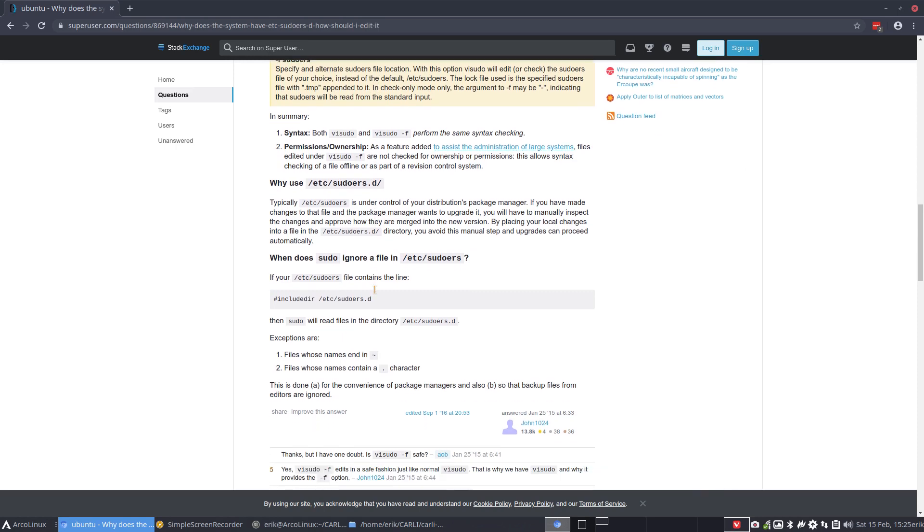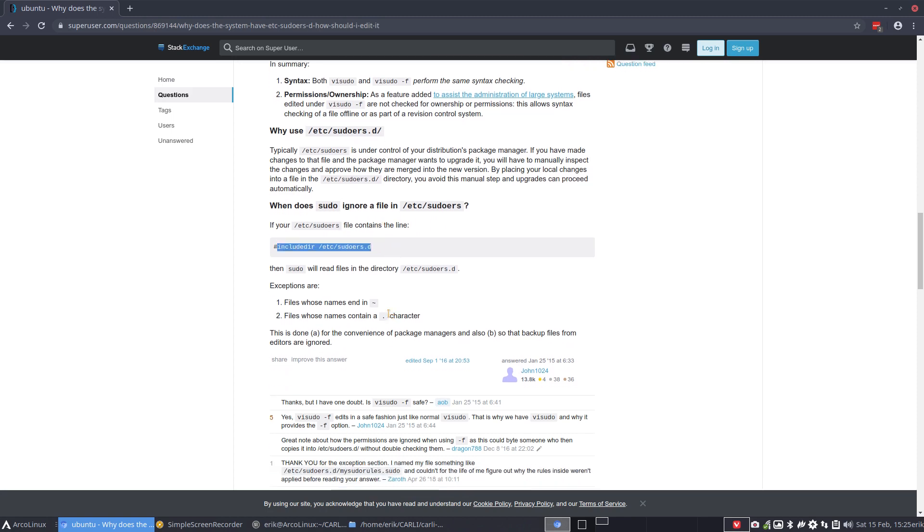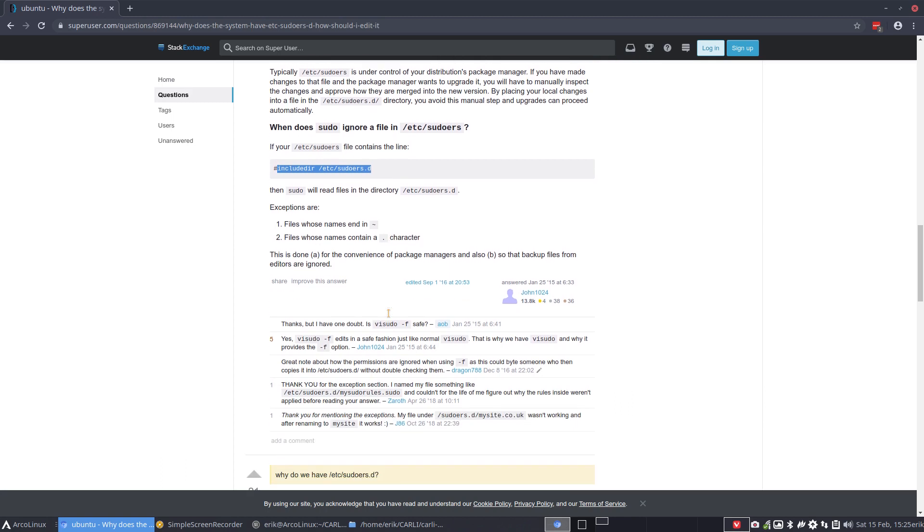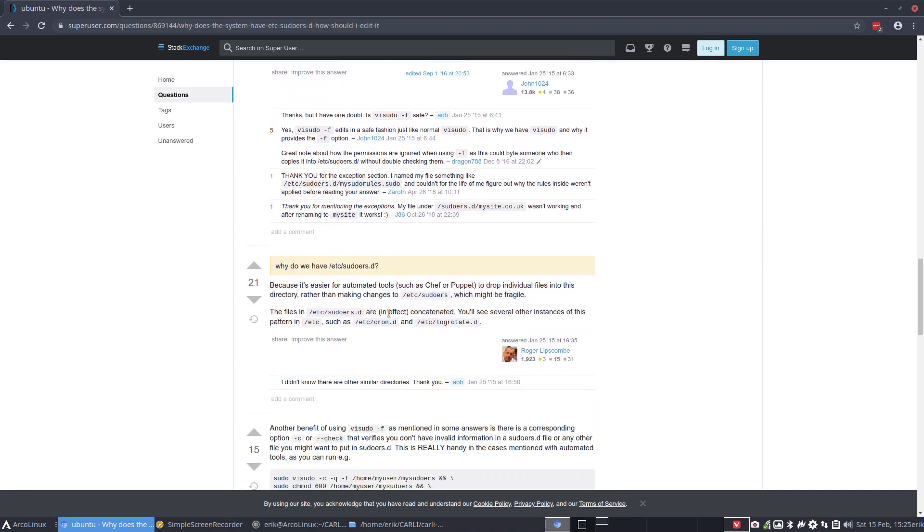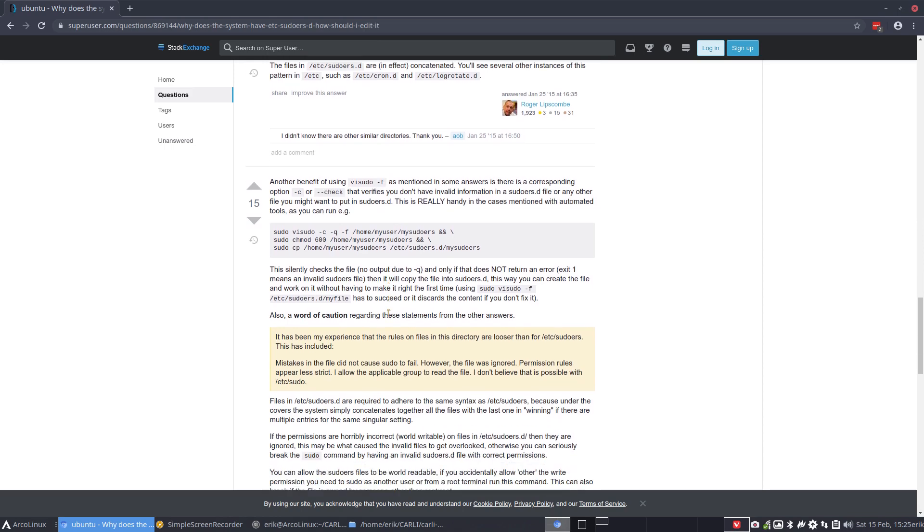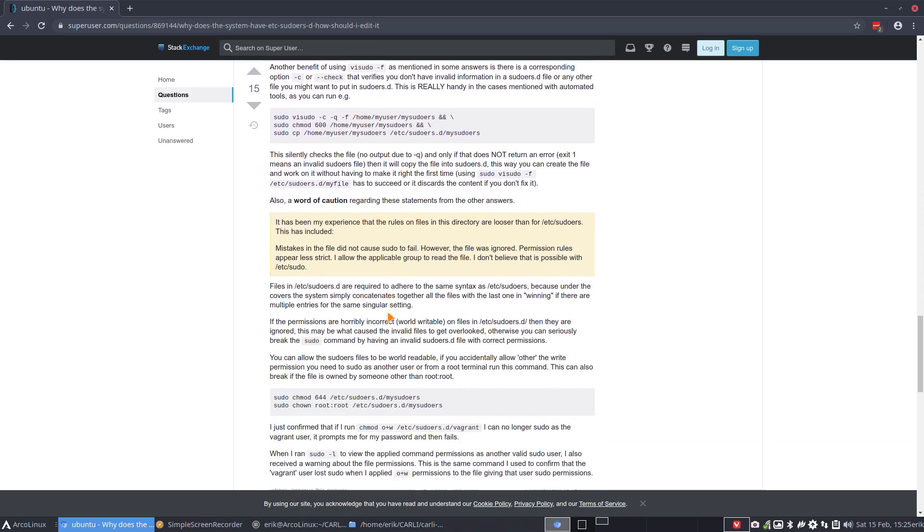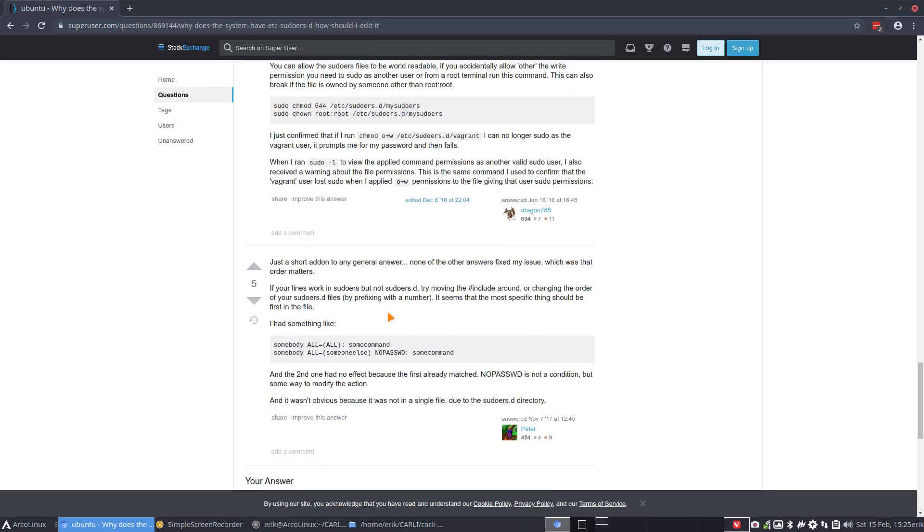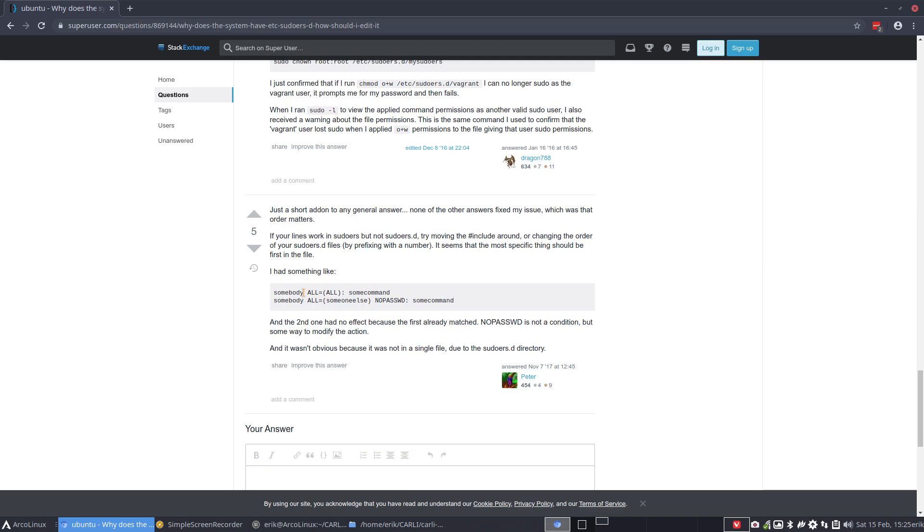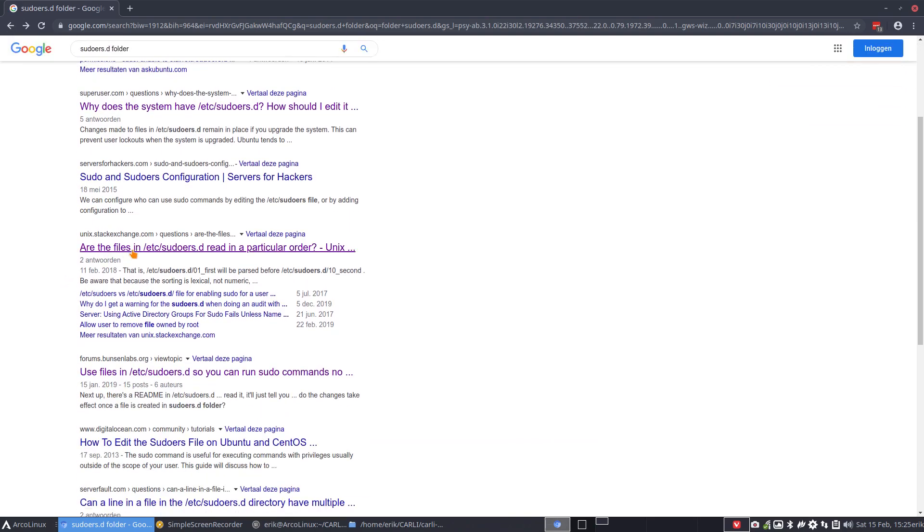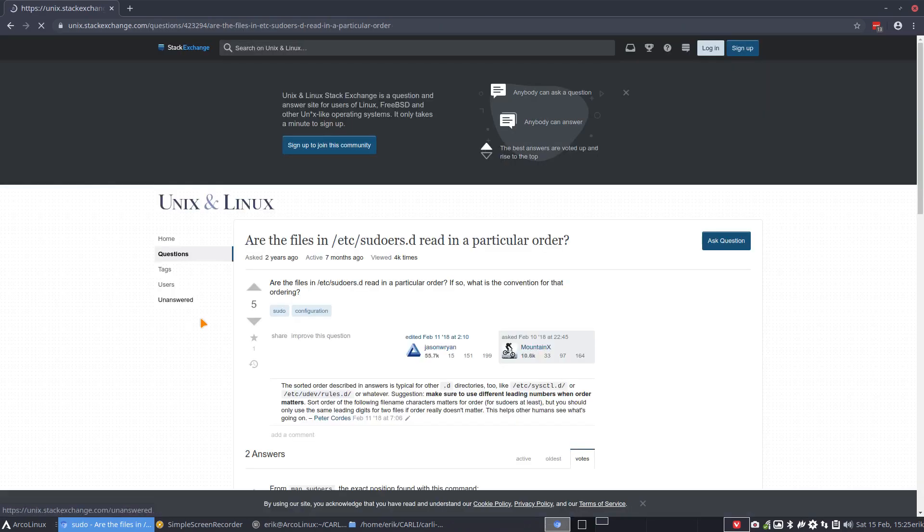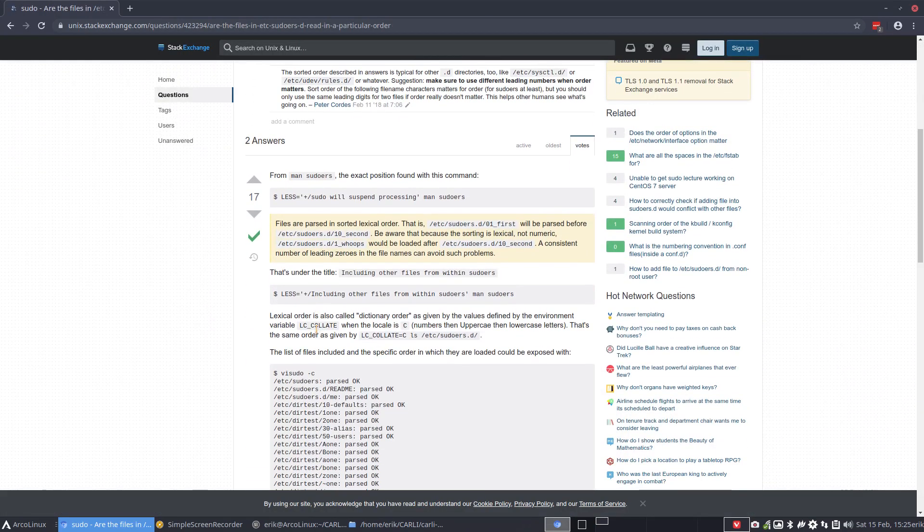So what does the system have? How should I edit this? So information is available, but you really need to know what to look for, right? Otherwise, I would not have found this. Simple as that. So this is what you should do. When does sudo ignore a file? If it contains a file with this. Okay, exceptions are some more information.